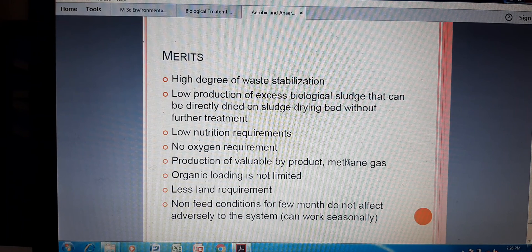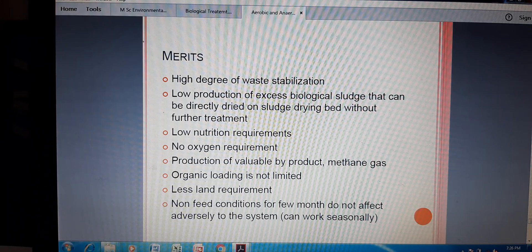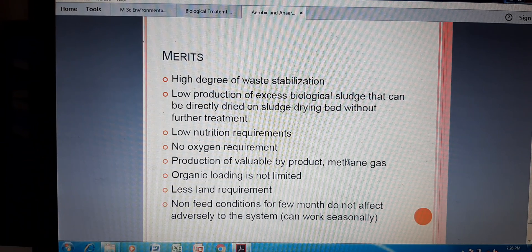Organic loading is not limited, which is again very important. Most biogas systems are based on organic loading, but in this fluidized bed reactor there is no limit on organic loading. It can work in less land area or minimum land areas. Non-fed conditions for a few months do not adversely affect the system, so this reactor can work seasonally as well. These are all important merits or advantages of the fluidized bed reactor.